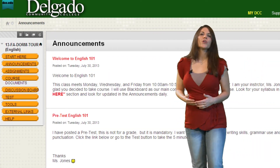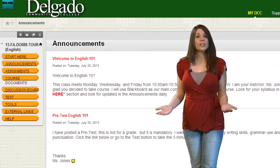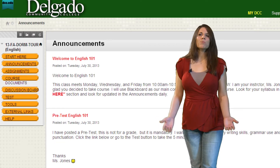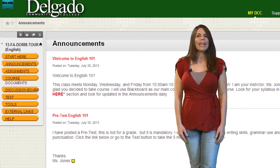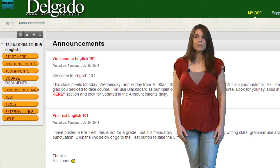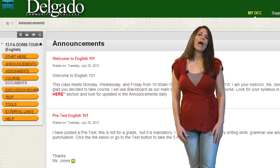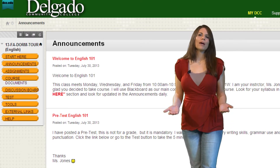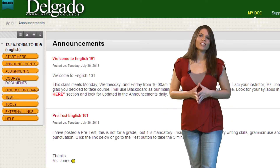Let's get familiar with some other areas of your course. It's important to note that every Blackboard course is different, and buttons may have different names depending on how your instructor has set the course to better suit their teaching style.